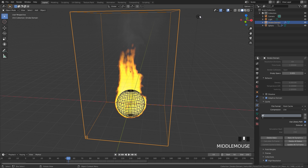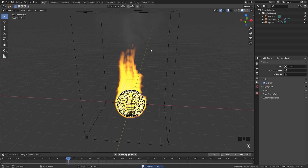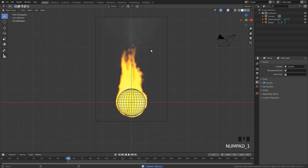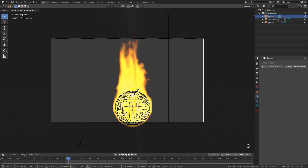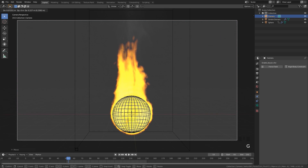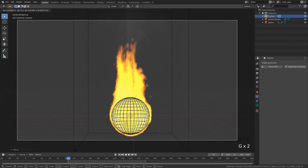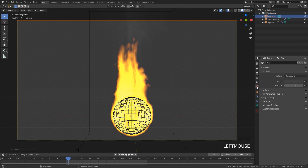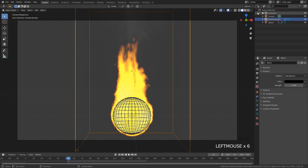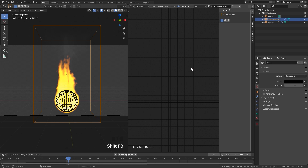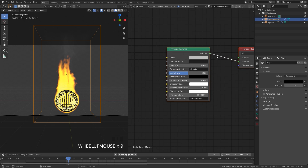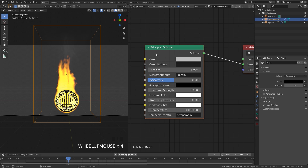First I'm going to select the lamp and delete it, then go into front view and hit Ctrl+Alt+0 to snap the camera to place. Select it and press G and middle mouse button to drag it backwards and place it somewhere around here. From there we can go over to the world settings and set this all the way to black, then for the domain settings select it and open up this panel. Switch to the material view by hitting Shift+F3, then press N, and here we can see our principled volume shader.